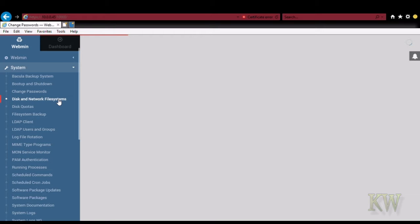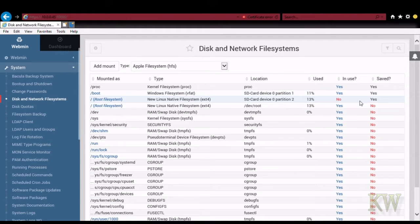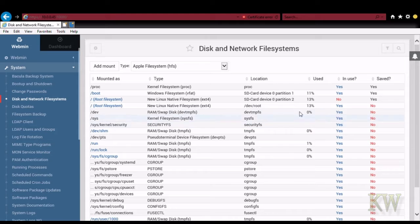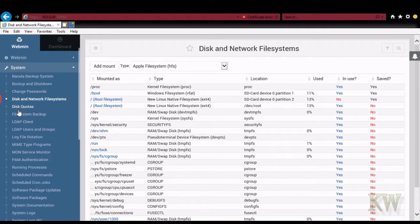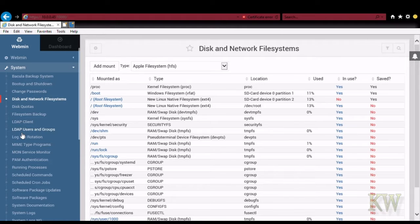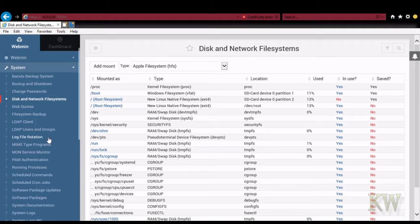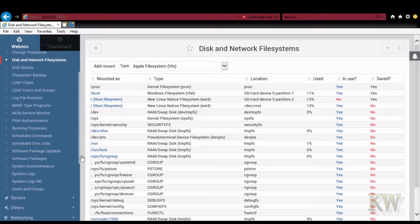Disk network file systems. So you can see the percentage used and what's in use and that kind of stuff. That's kind of neat. File system backups, log file rotation.